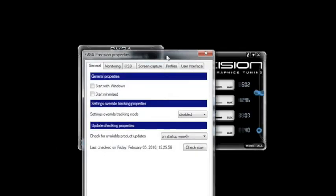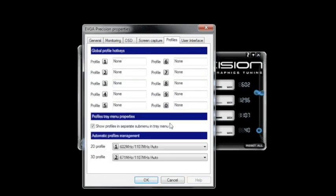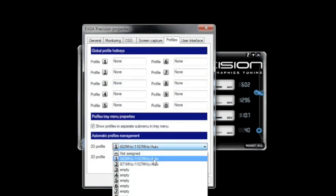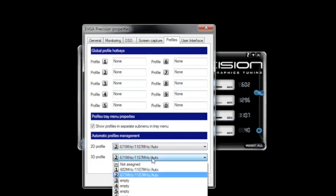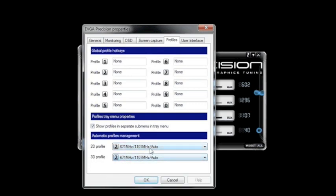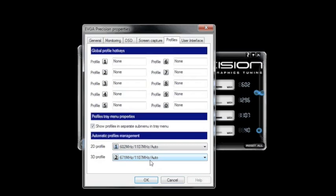Now you can see, if I go to Configuration and then to Profiles, I have a separate 2D and 3D profile. What I can do is set a 2D mode and a 3D mode. These can be different clock speeds, different fan speeds. So for example, I can load up a game, it'll start in my 3D mode, and then when I exit back to the desktop, it'll go back to 2D mode.